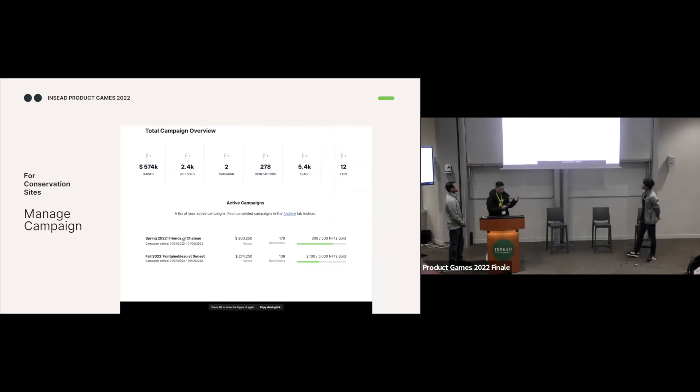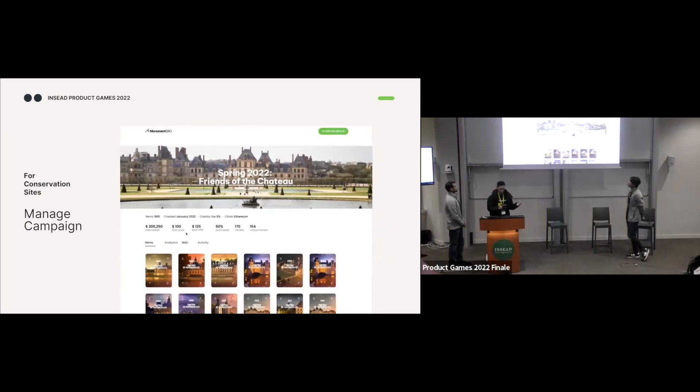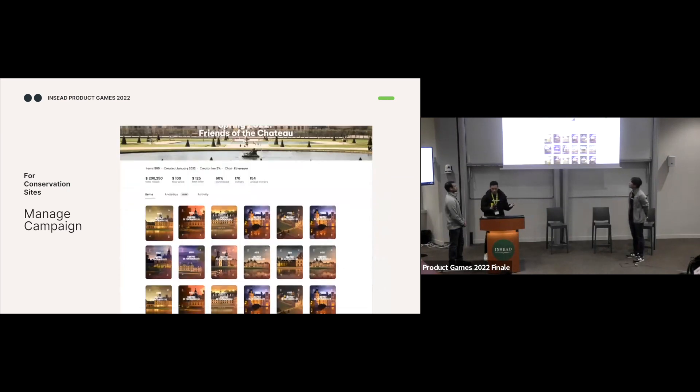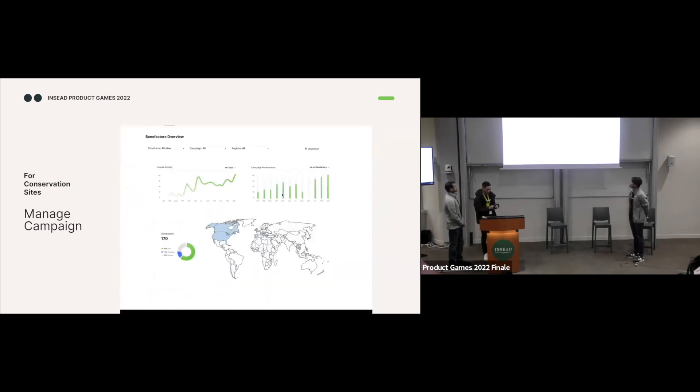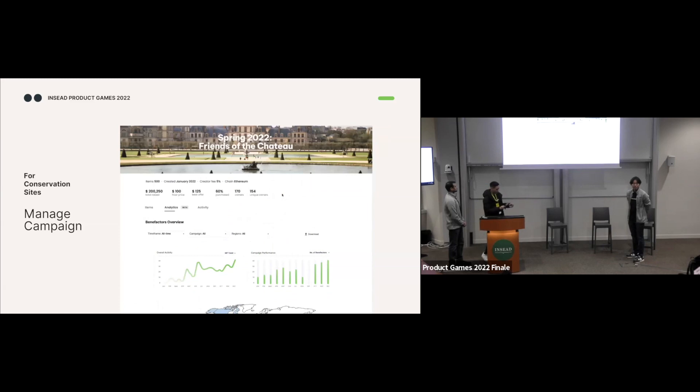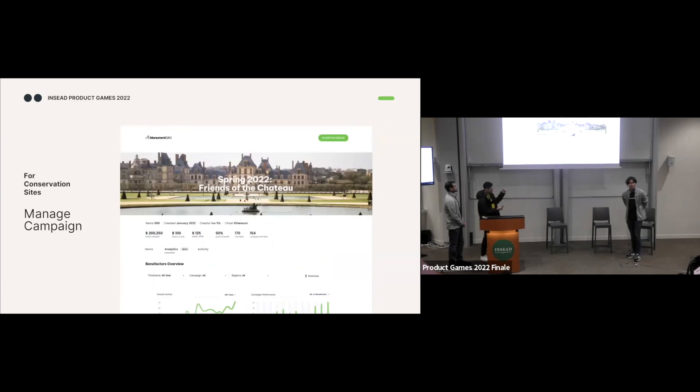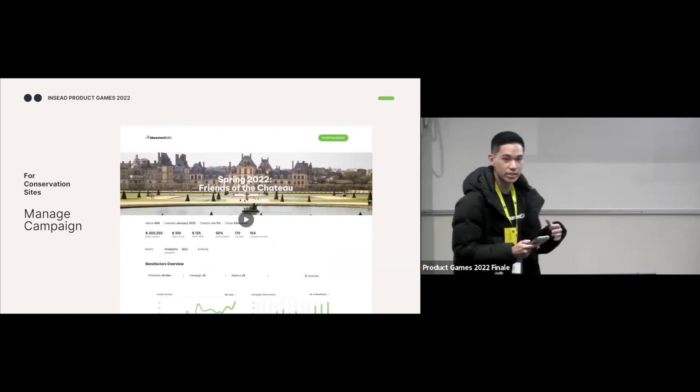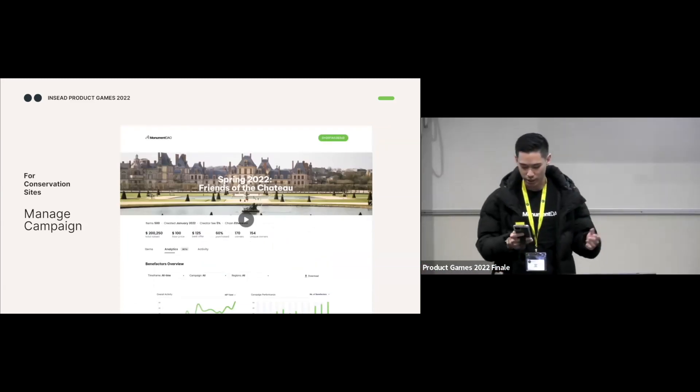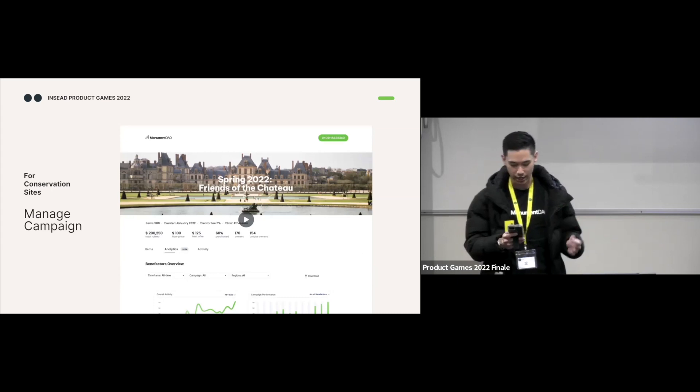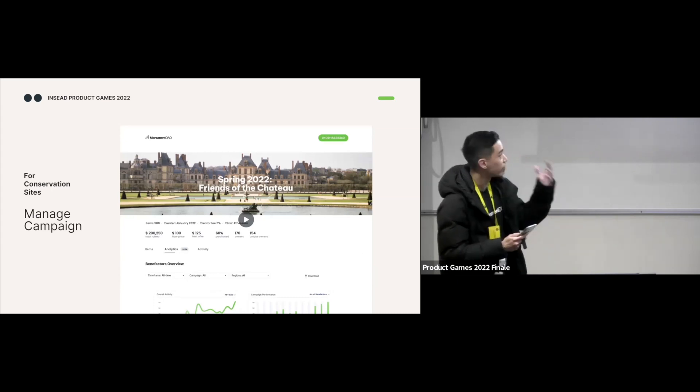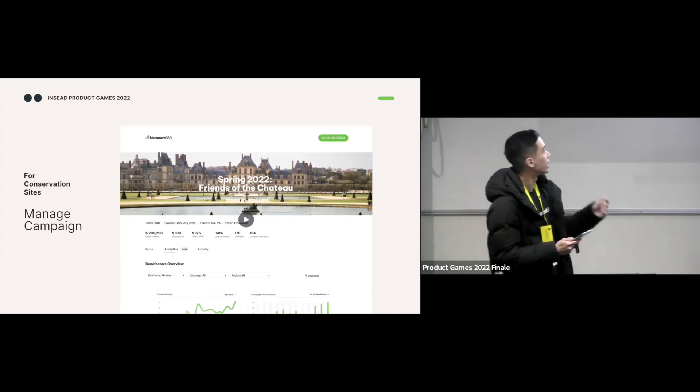So after you create a campaign at its launch, we have designed analytics to where you can track performance, monitor the campaign and where the benefactors are coming from. And with this feedback information, it allows conservation sites to iterate from there and for future campaigns.